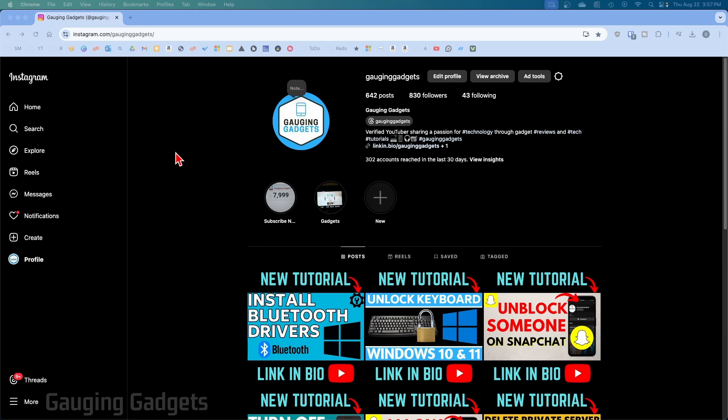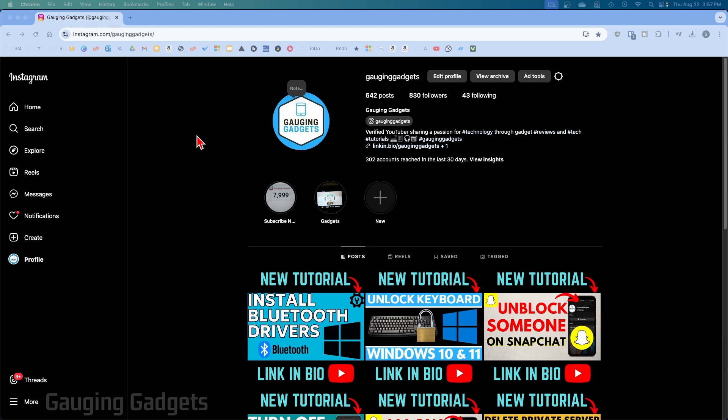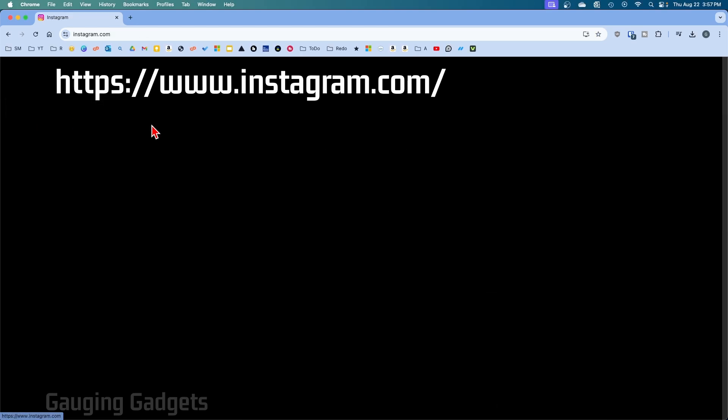It's easy to switch our Instagram account back to a personal account on a desktop computer by first opening up a browser and navigating to instagram.com. Once you're logged in, select Profile in the left menu, and then once you get your profile, select the gear icon next to your username.